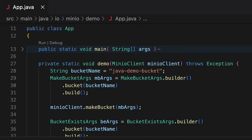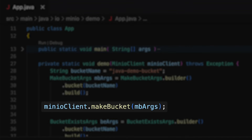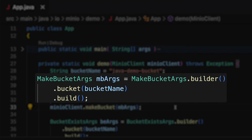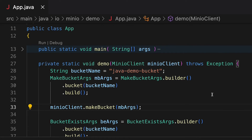Today we're working with the makeBucket method here on line 33. That makeBucket method — what you really need to give it, at the very least, is a bucket name. And the way that we do this is we wrap this in a MakeBucketArgs object. So we call this MakeBucketArgs builder up on line 29, and I'm just giving it a bucket name.